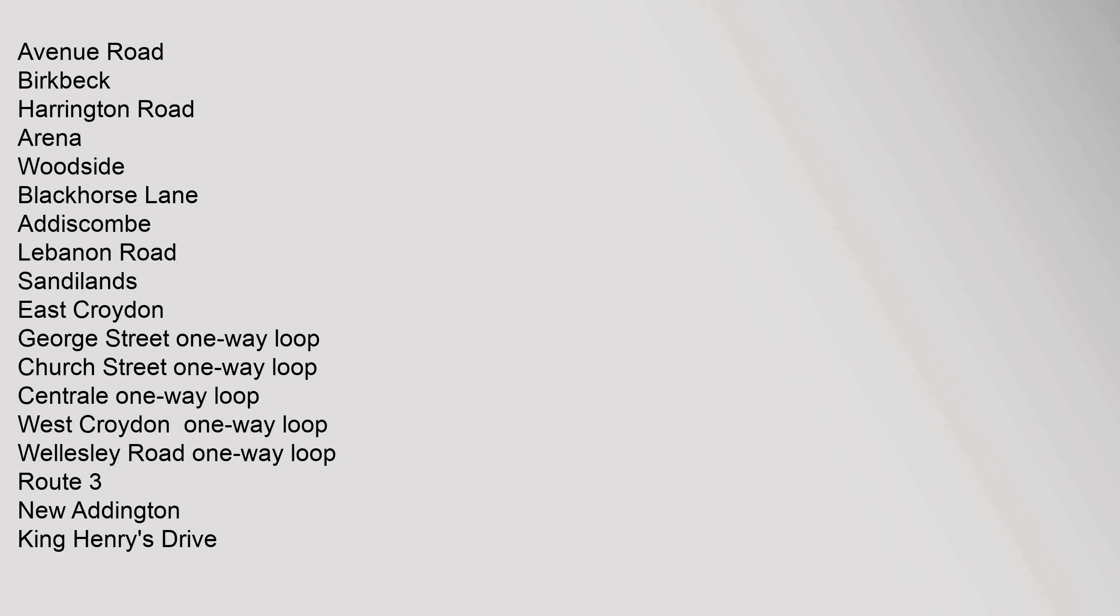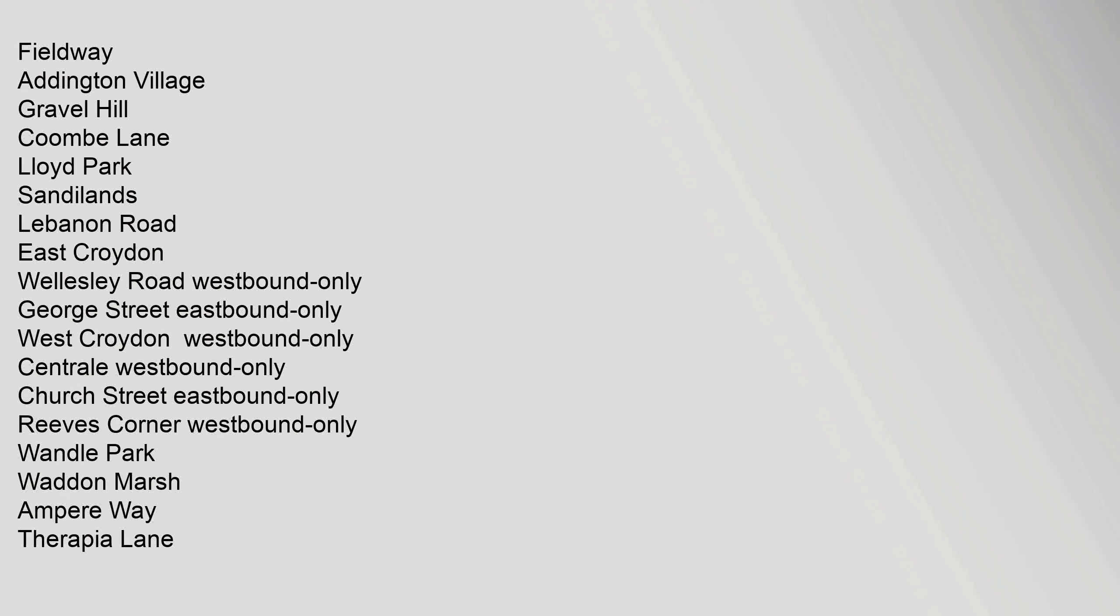Route 3: New Addington, King Henry's Drive, Fieldway, Addington Village, Gravel Hill, Coombe Lane, Lloyd Park, Sandilands, Lebanon Road, East Croydon, Wellesley Road westbound only, George Street eastbound only, West Croydon westbound only, Central westbound only, Church Street eastbound only, Reeves Corner westbound only, Wandle Park, Waddon Marsh, Ampere Way, Therapia Lane.